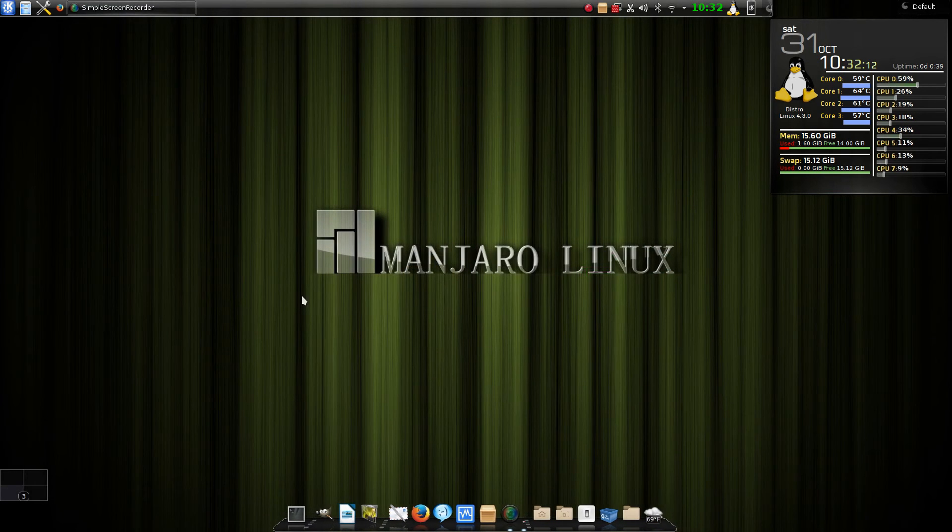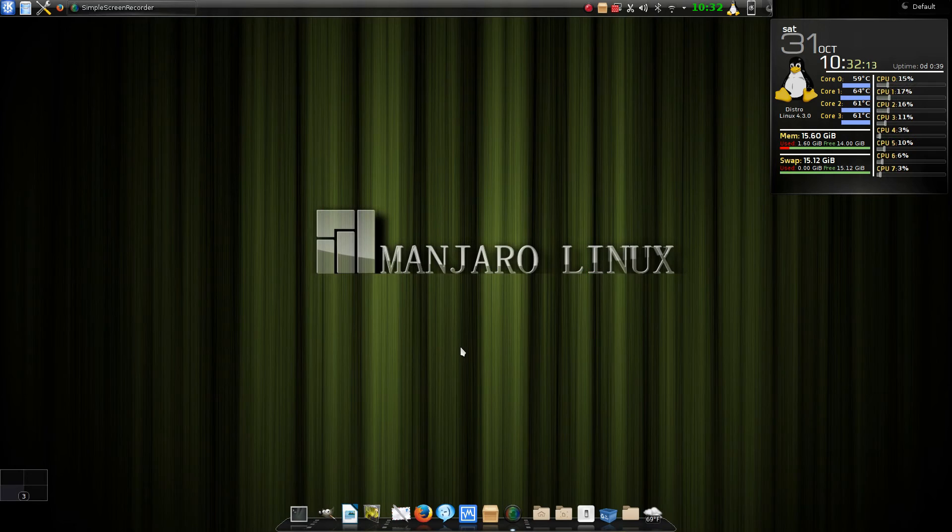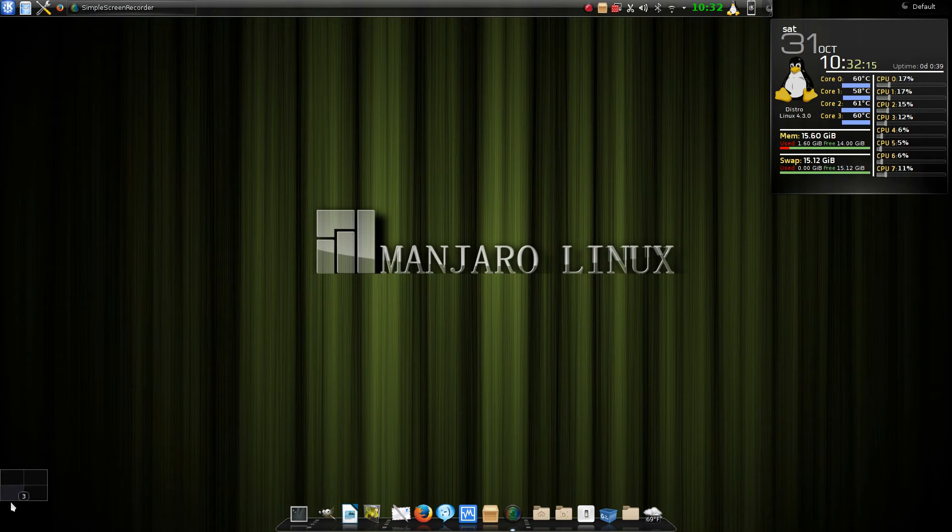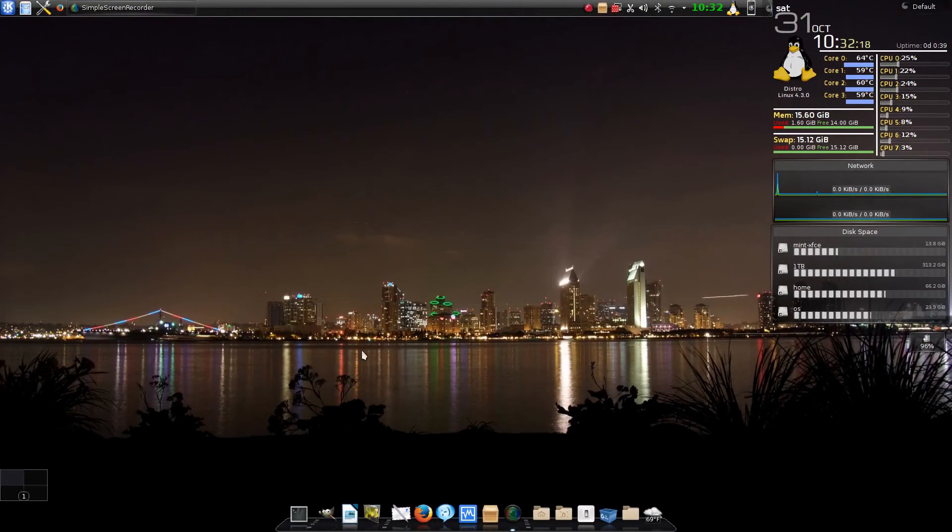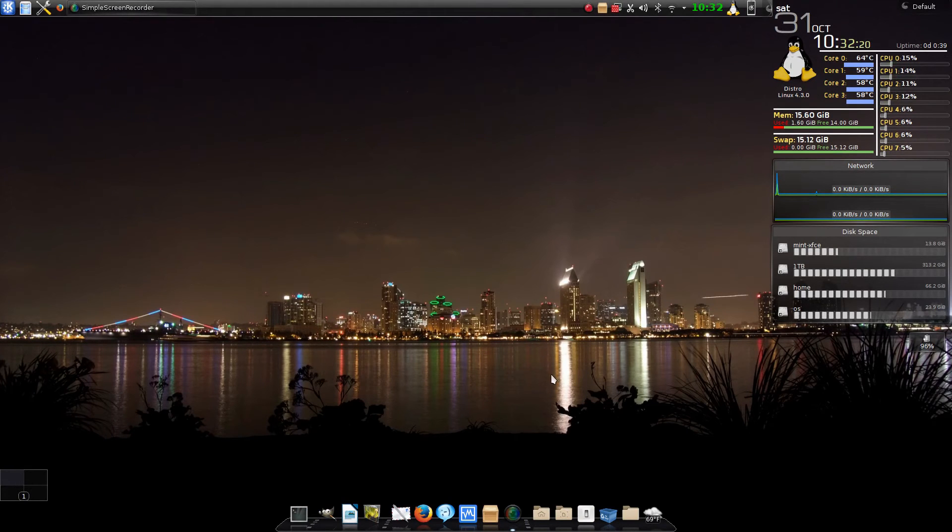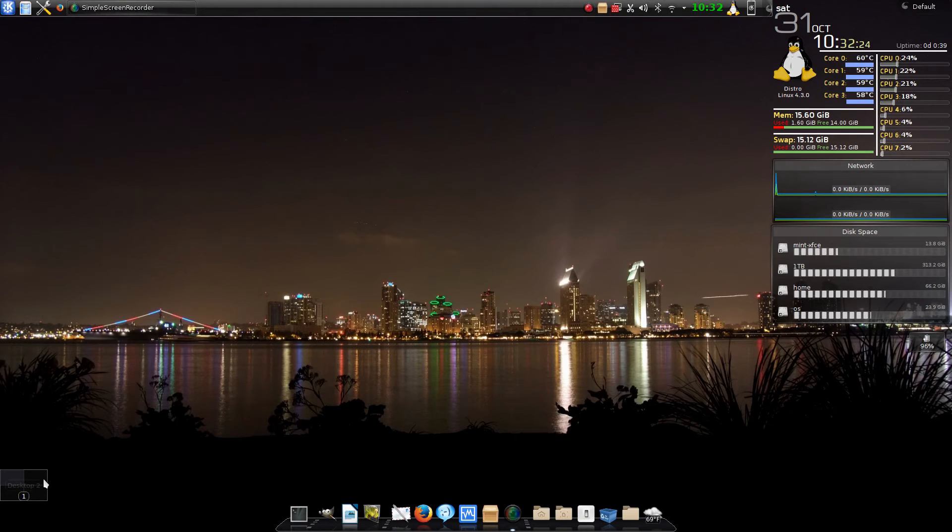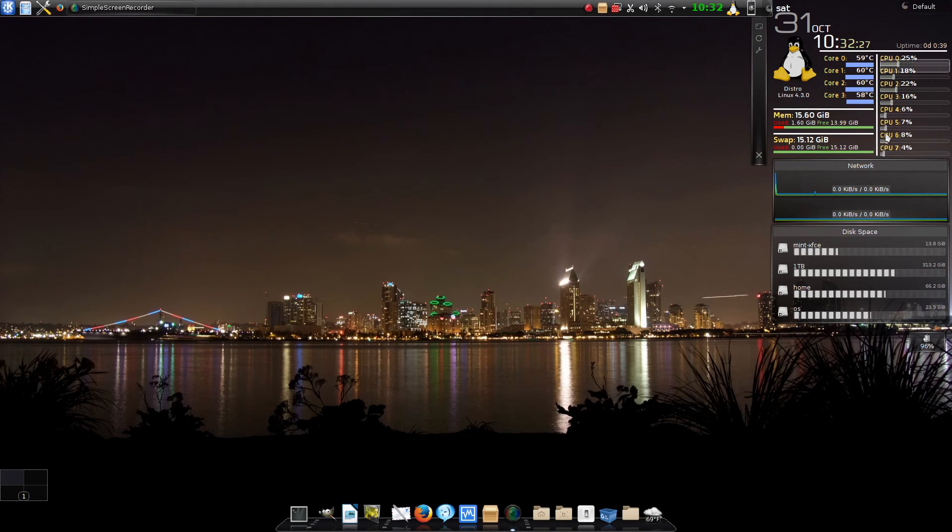Now that one's desktop 3, and I go back to the cityscape and that's my desktop 1. So it saves those individually.